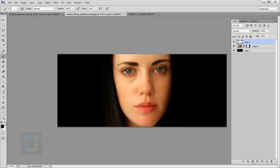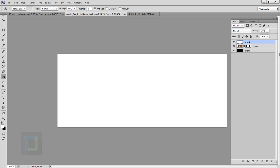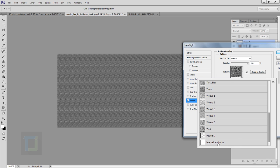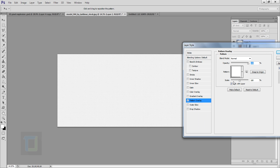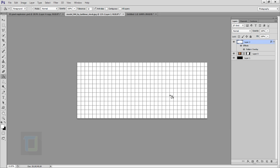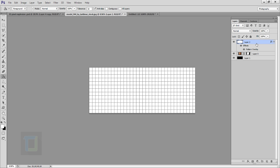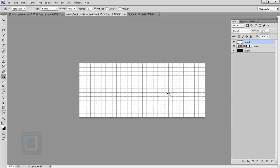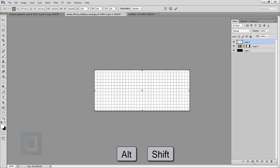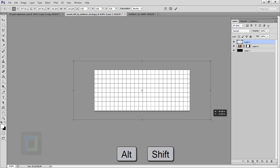Back in the original document, create a new blank layer and fill it with white using the paint bucket. Double-click the layer and select Pattern Overlay. Choose the pattern you just created from the list — it will appear at the end. Scale it up as large as possible. Then right-click the layer, select Rasterize, press Ctrl+T, hold Alt and Shift, and make it bigger from the corner.